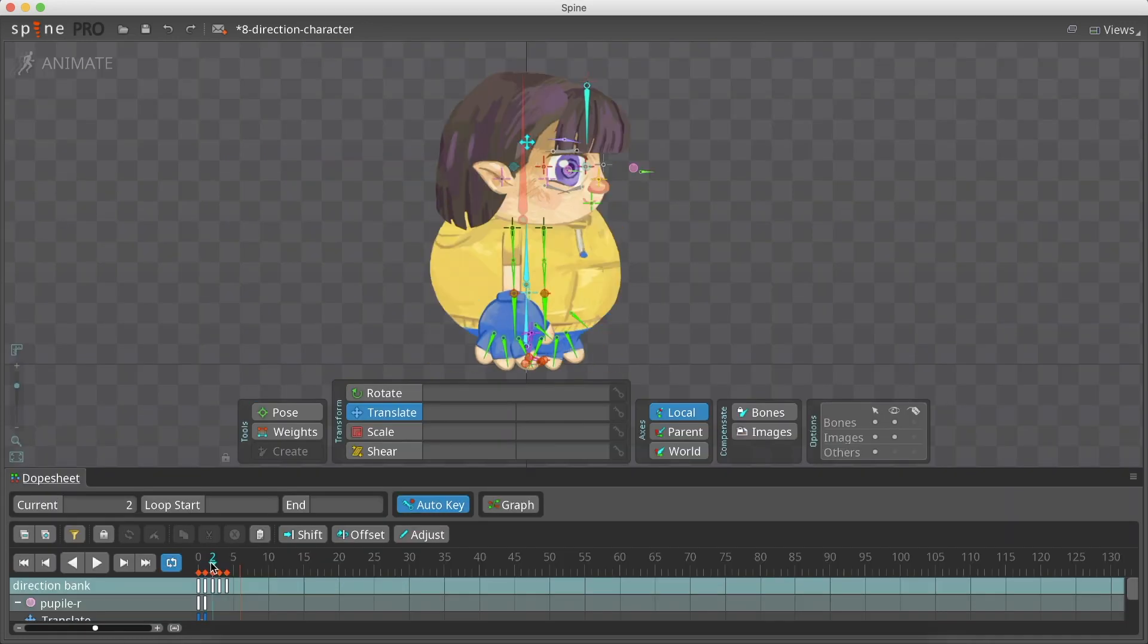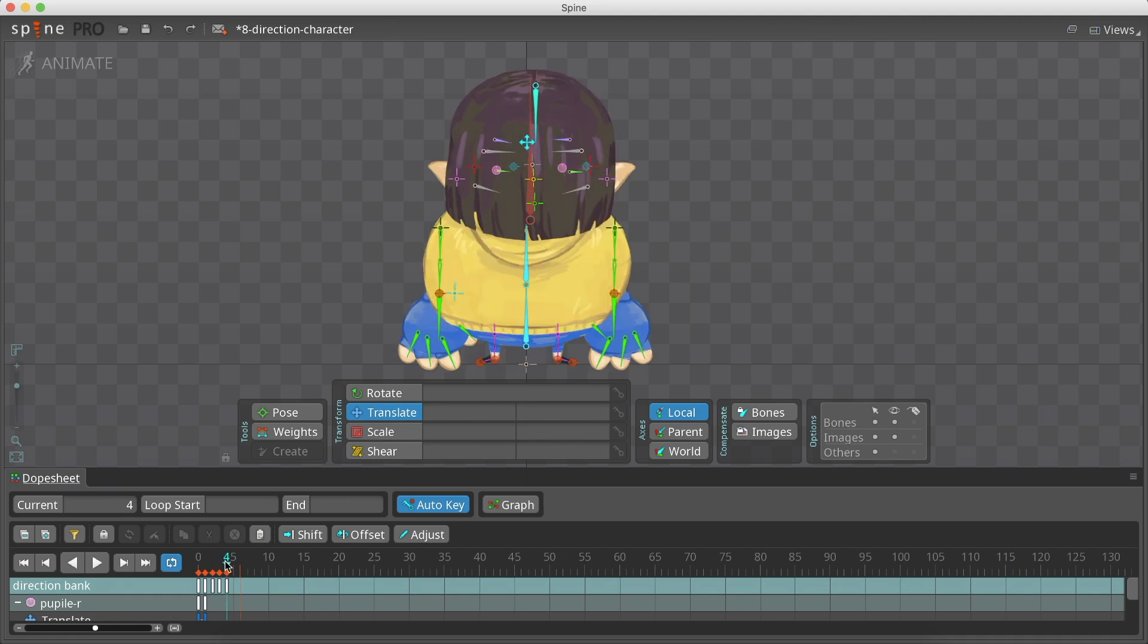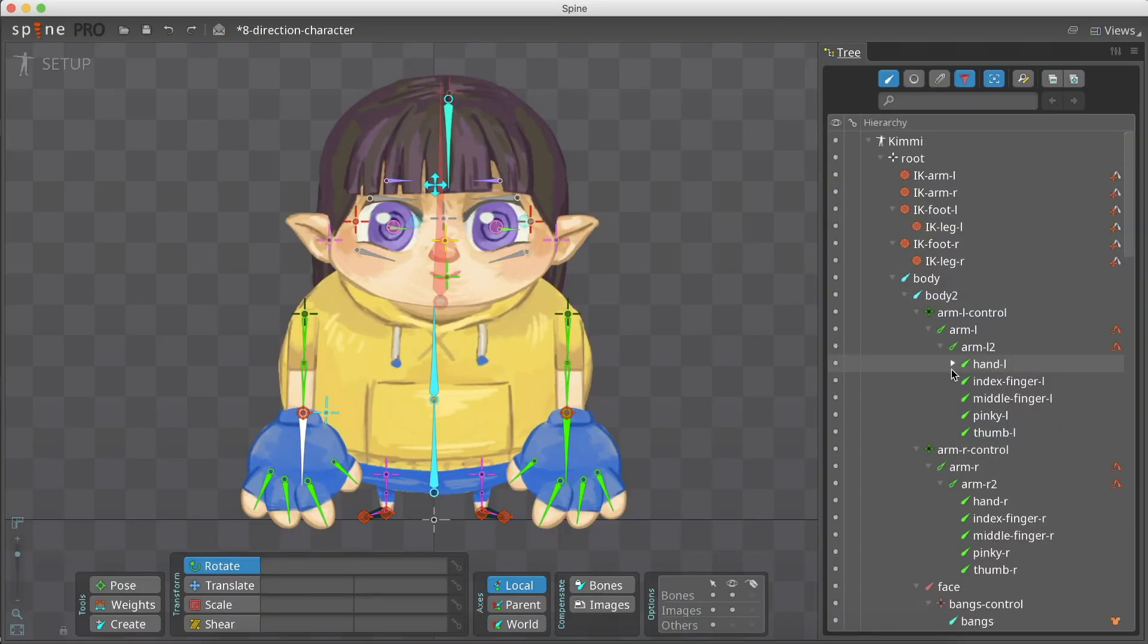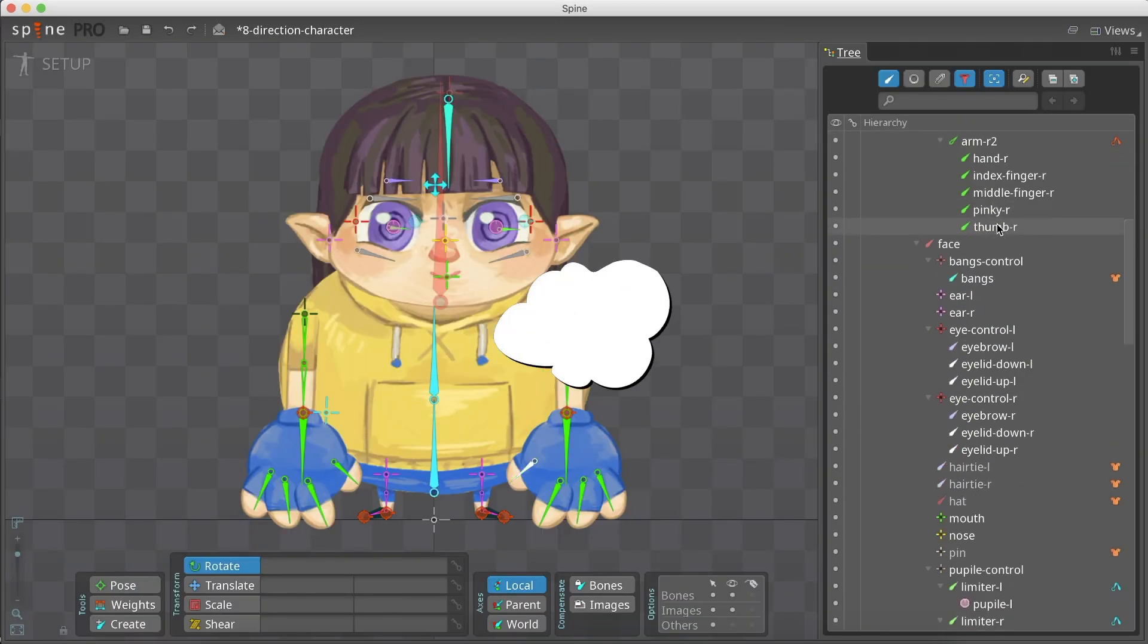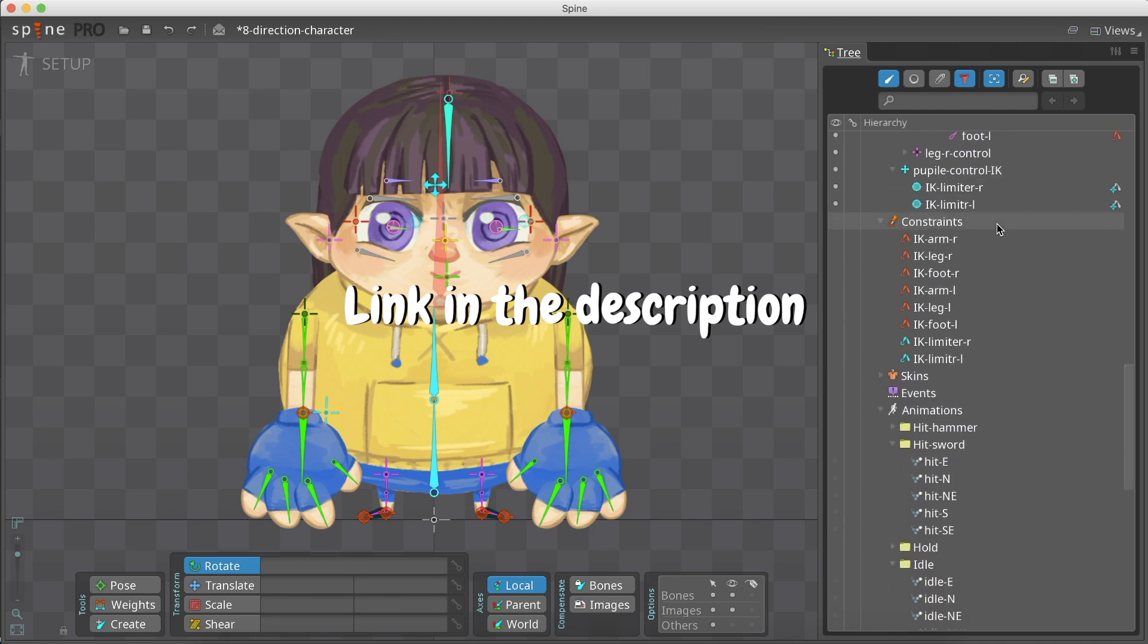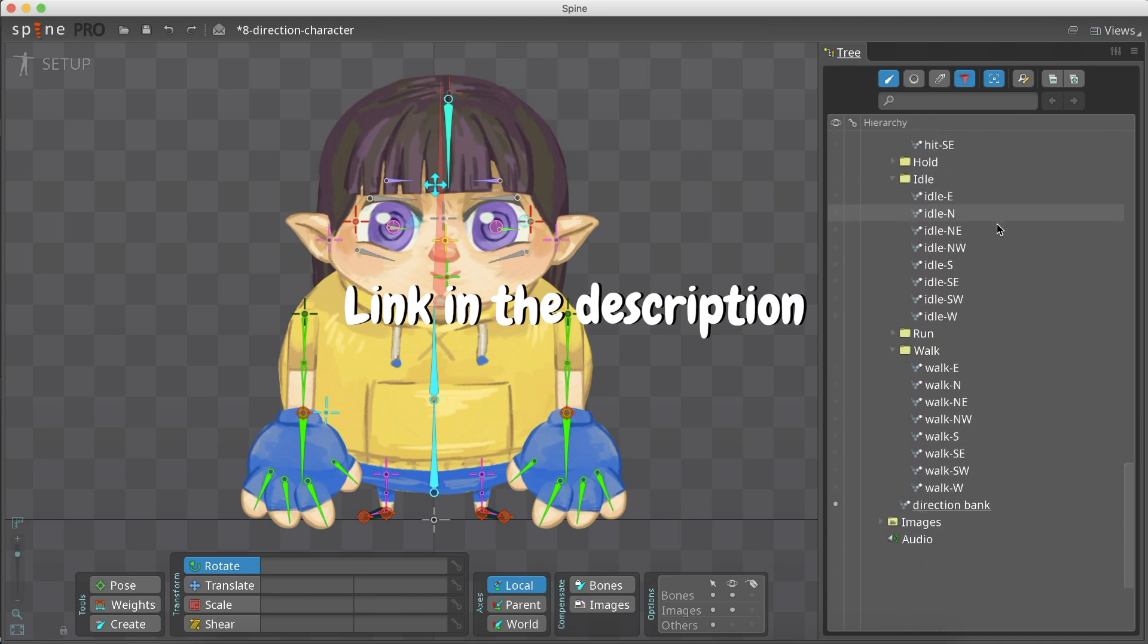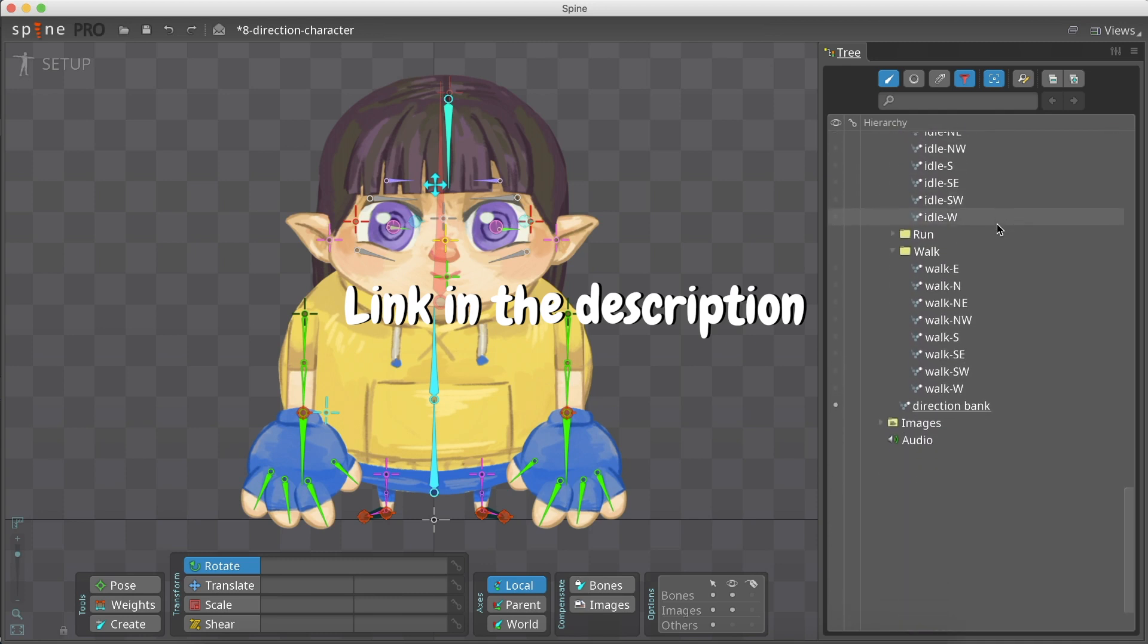And that's it! We now have all the directions keyframed in our bank. Thank you for following along. A link to this Spine file is available down in the description, so that you can check it out.